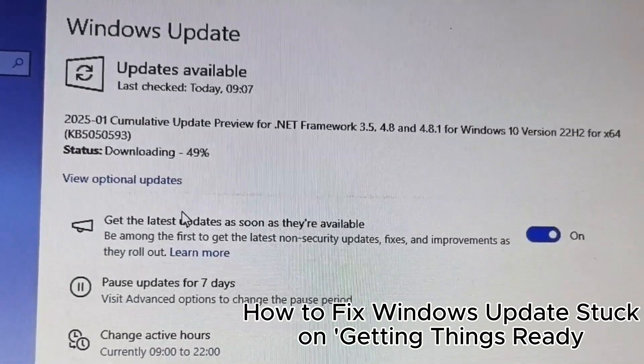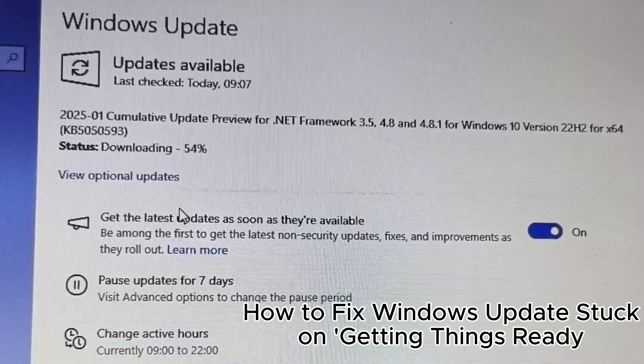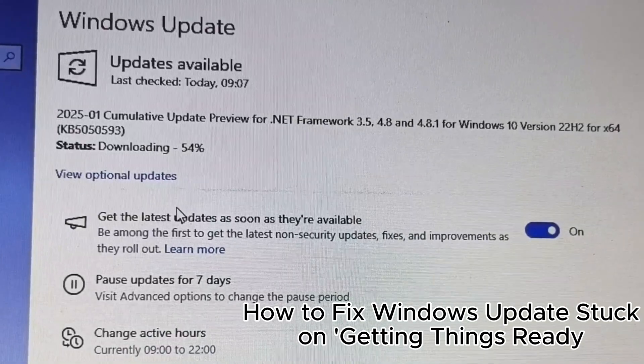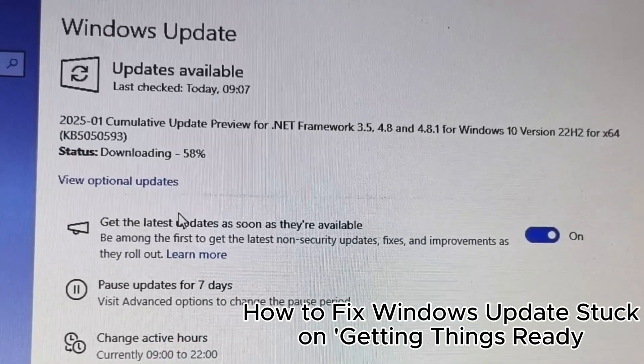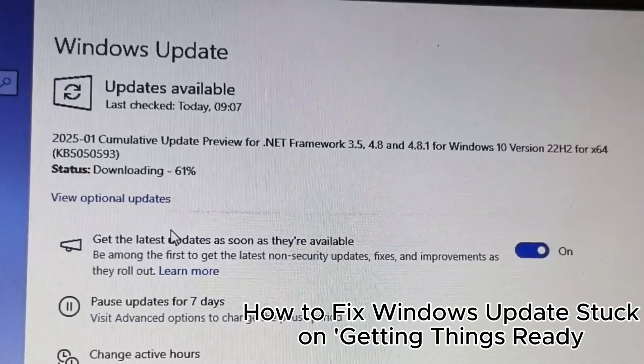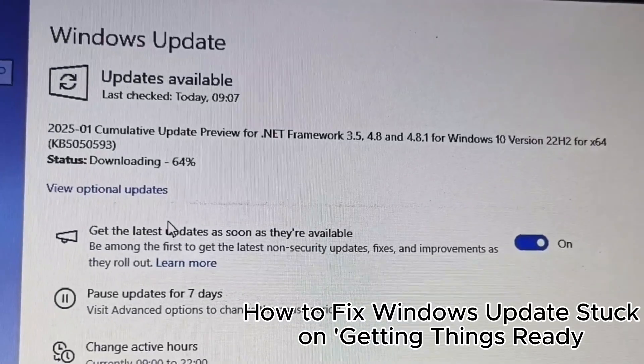23. Ensure your PC is plugged into power during updates. 24. Check the Windows update log for troubleshooting. 25. Reset Windows update components if updates fail.